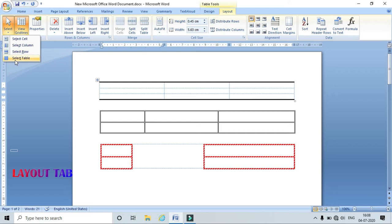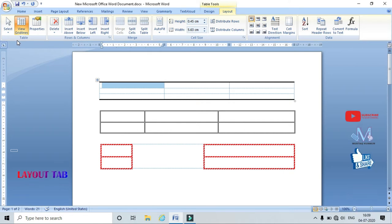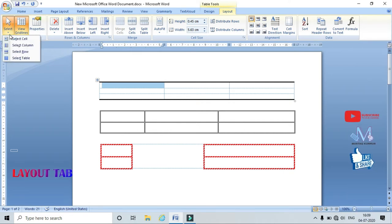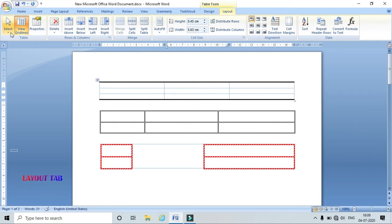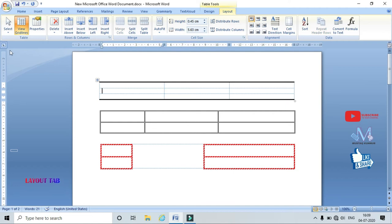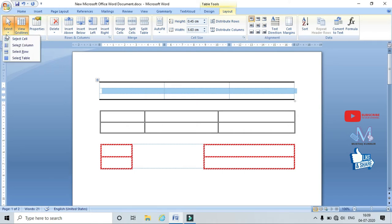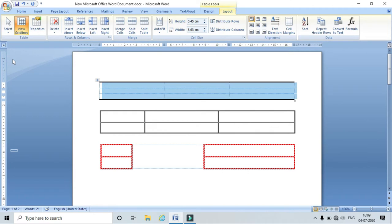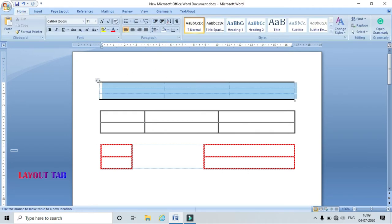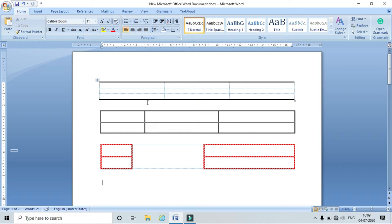If I click Select Cell, it selects the particular cell where the cursor is placed. If I click Select Column, it selects that particular column. If I click Select Row, it selects the entire row from where you clicked. Similarly, Select Table selects the entire table.